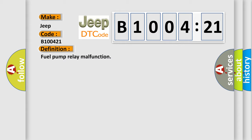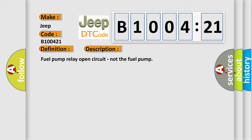And now this is a short description of this DTC code: fuel pump relay open circuit, not the fuel pump.